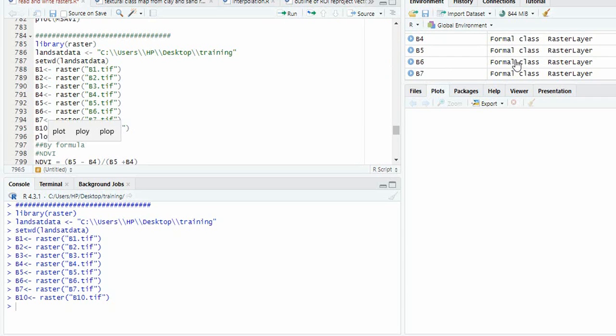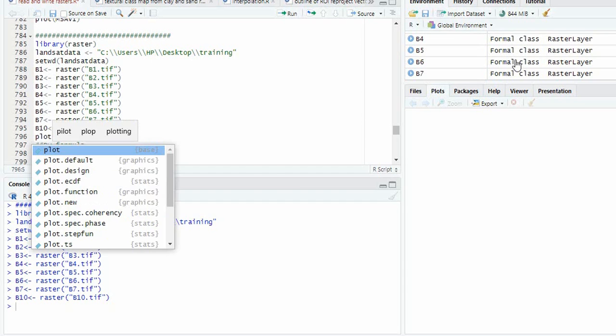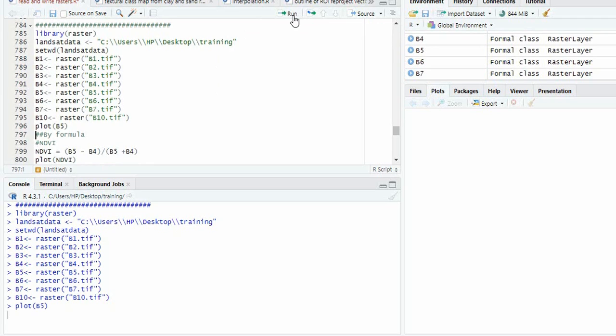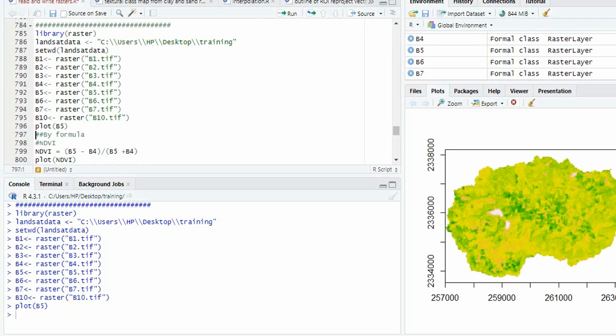We can plot any band. Suppose B5 is the NIR band. So this is band 5.